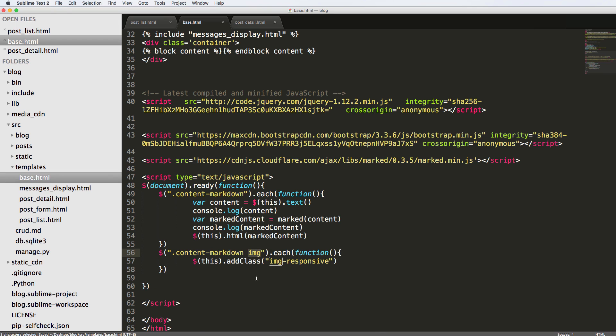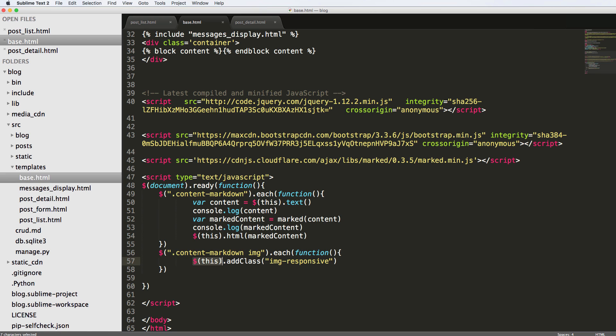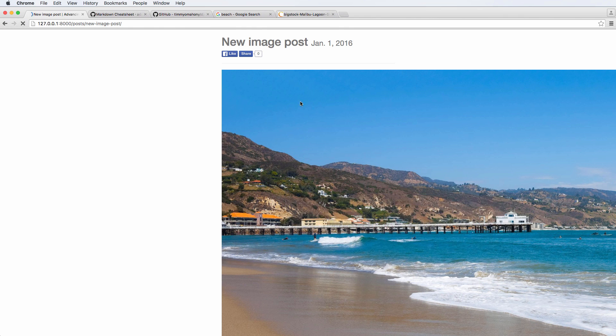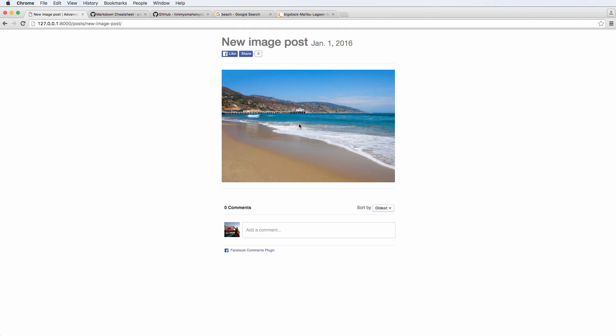Okay, so img is looking for the image tag that might have the parent class or some sort of matching class of content markdown. And this will add this image responsive class to it. So it's taking whatever item, just like what we did before, that matches that selector, and then it's going to add a class to it of image responsive. So now we have this, go ahead and check it out in our post. And we refresh in here.